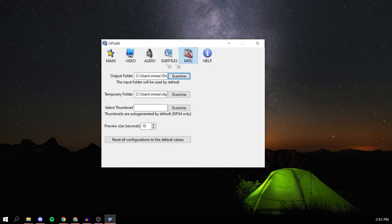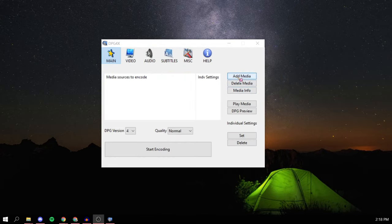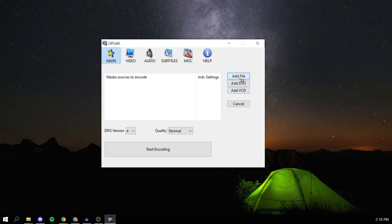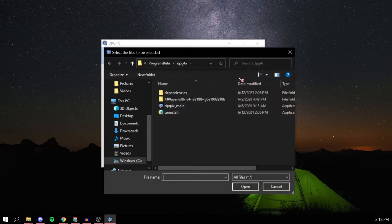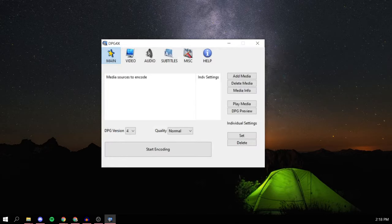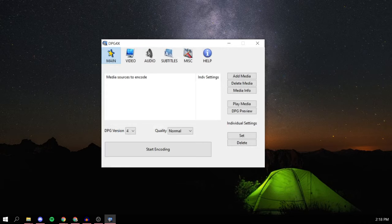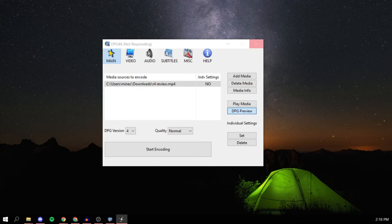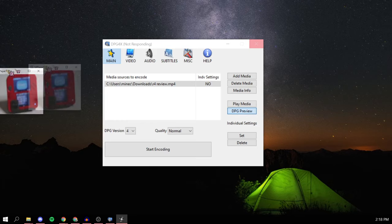Look for the file you want. You can convert your DVDs or VCDs to it if you have a disk drive on your computer, but what I'm going to do is just drop my MP4 file onto here. You can press DPG preview to see a preview of what your video is going to look like on your DS.